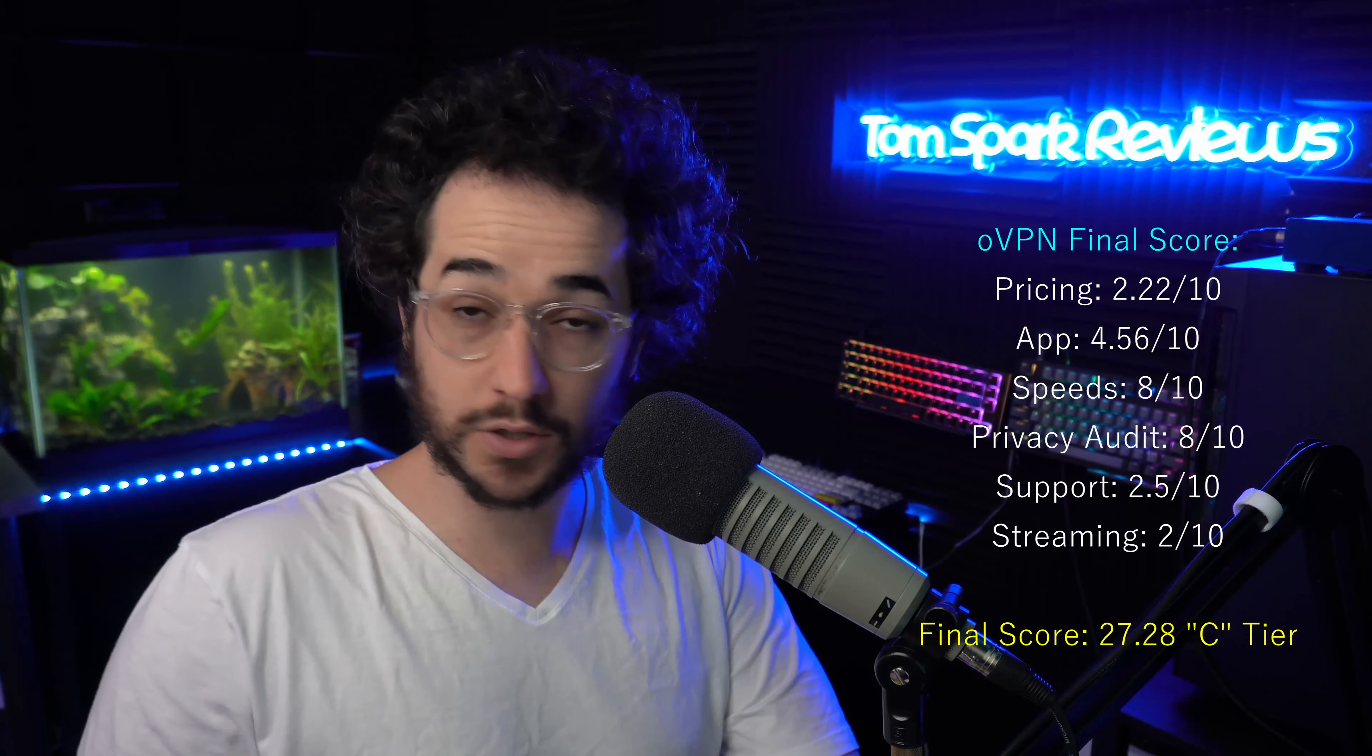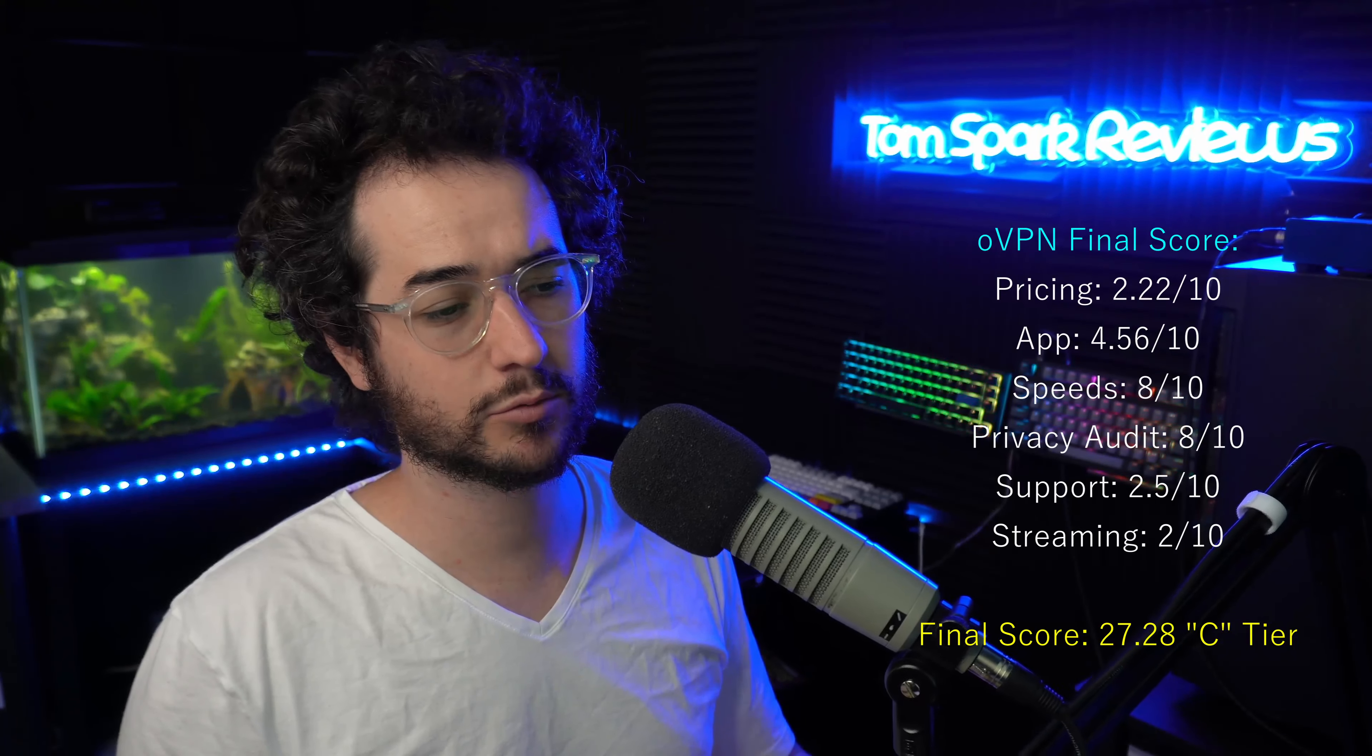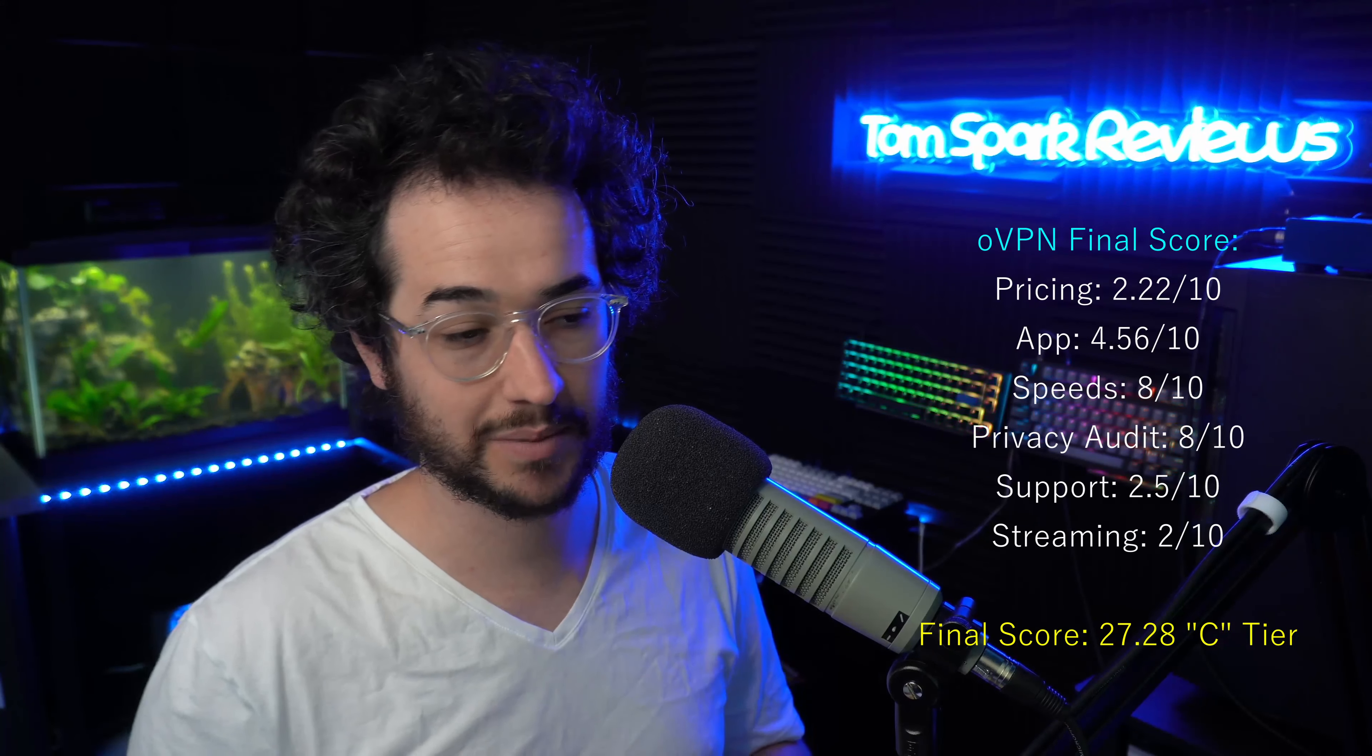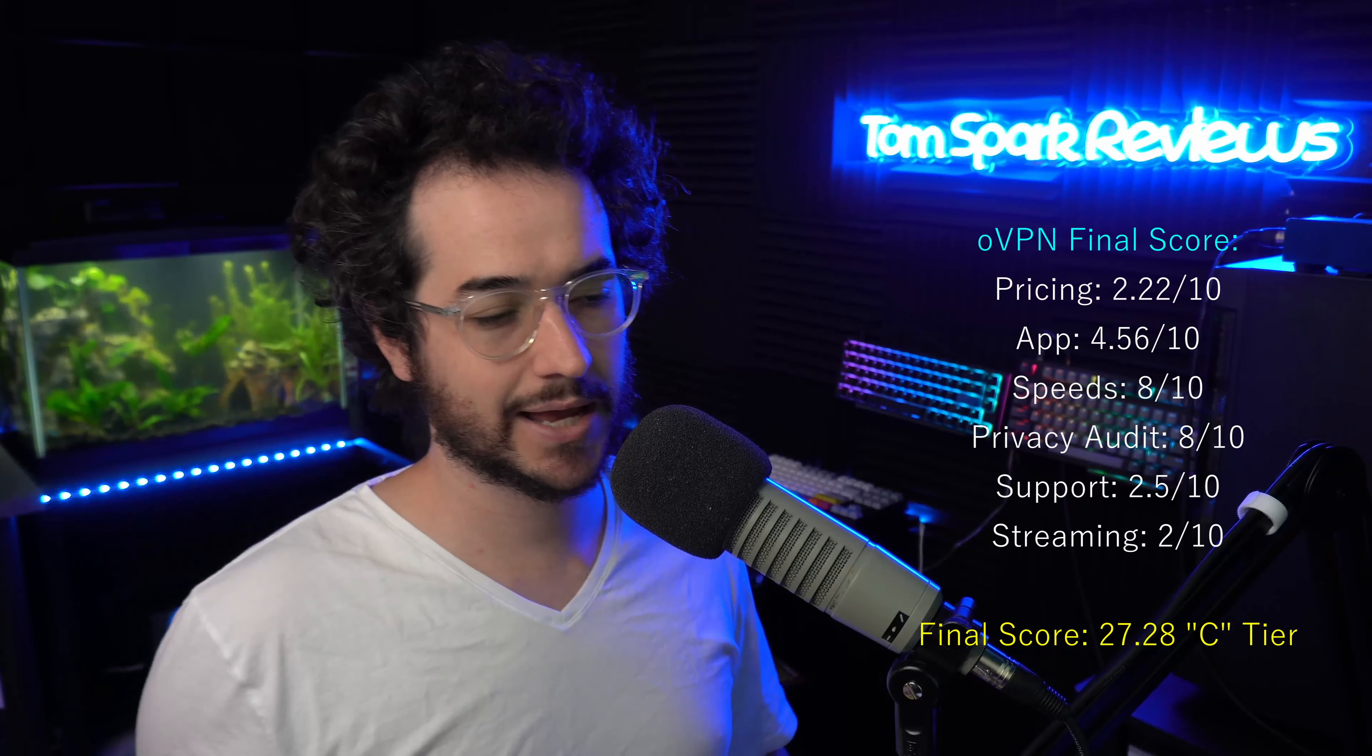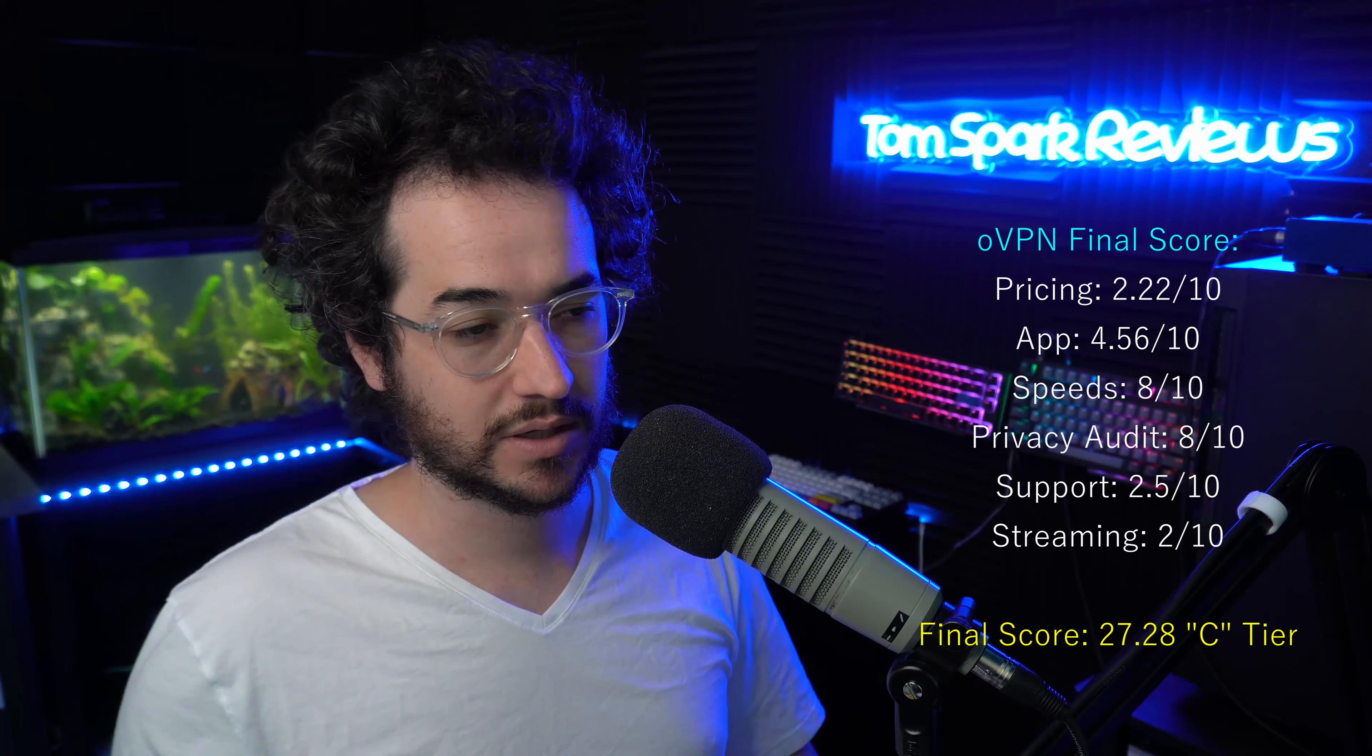So overall, oVPN is one of the lower VPN providers here on the tier list, actually probably the lowest one rated so far at 27.28. This is partly due to its streaming compatibility not being very good, the high price point, and the application which is very basic. Outside of that though, it is a good VPN if you value privacy and you want a pretty good VPN for torrenting. So even though the score isn't as high as some other VPNs out there on the list right now like Atlas VPN Pro, Proton, IPVanish, Express, Nord, and some of those ones that have higher scores, I do think oVPN for me is a kind of more of a preferred product with how they do things.